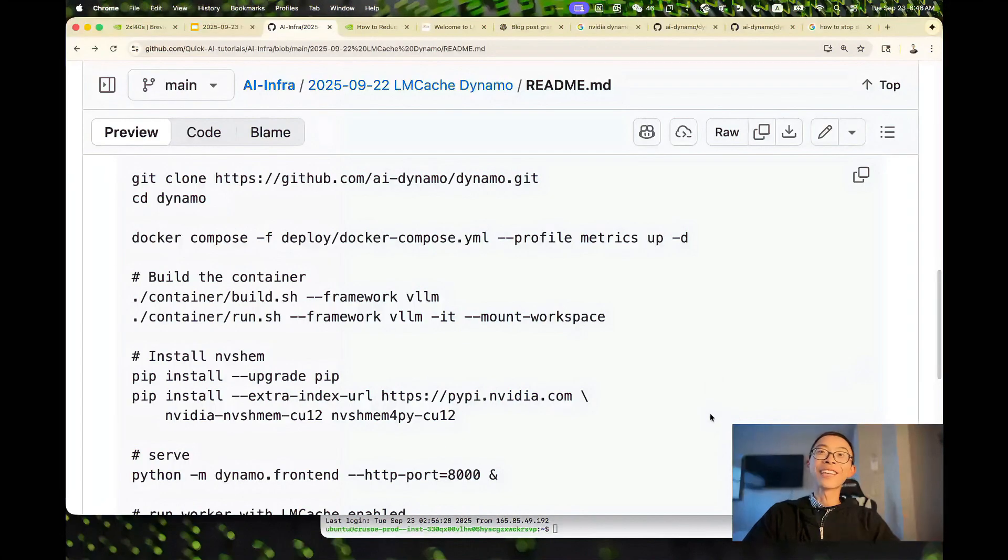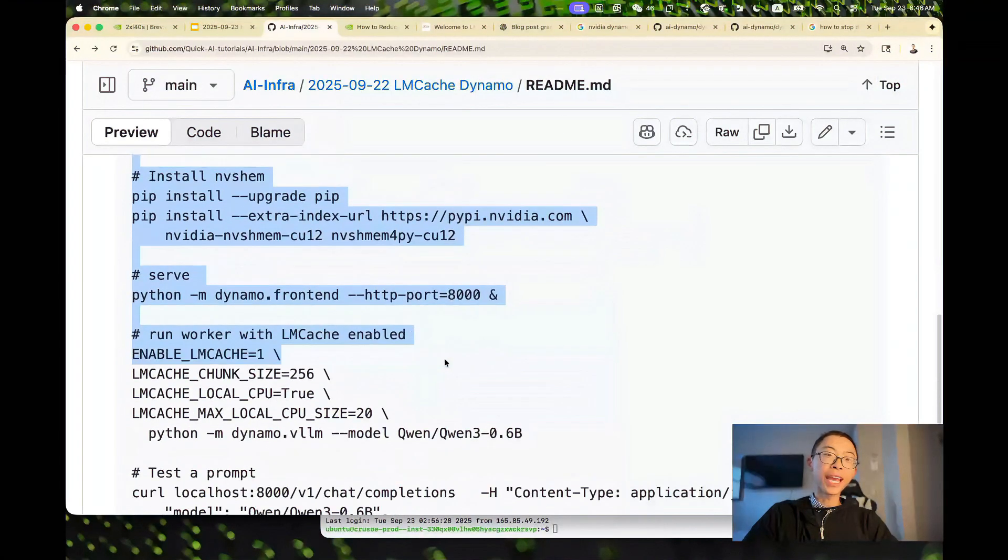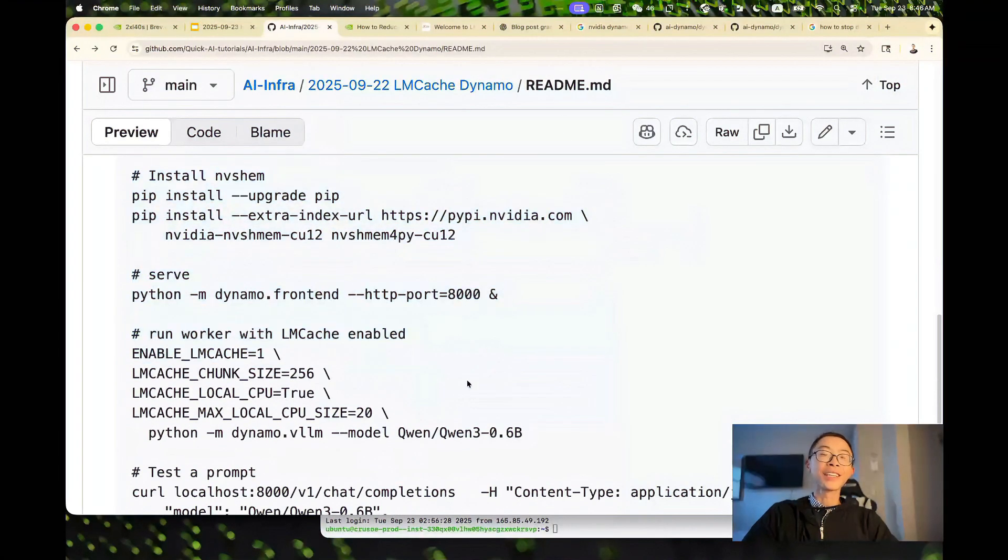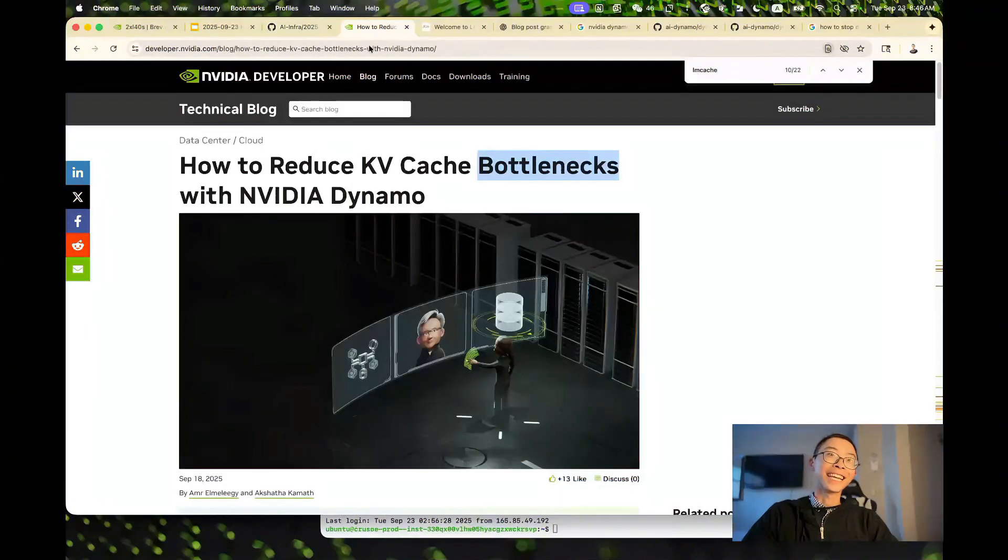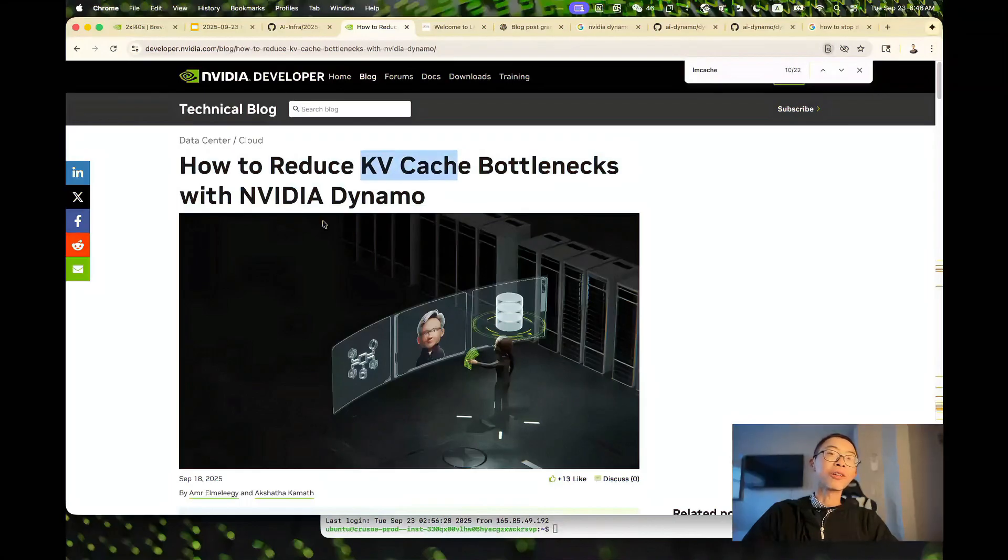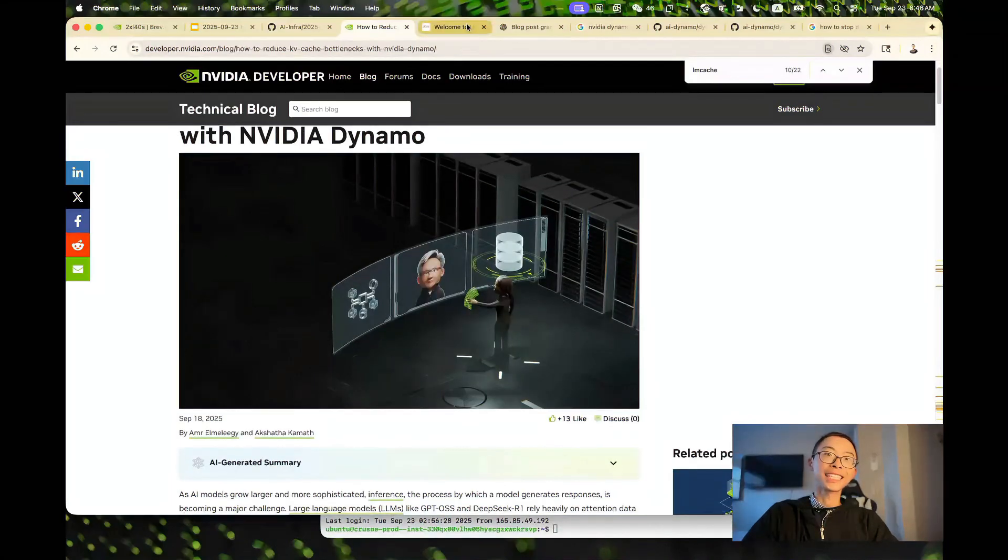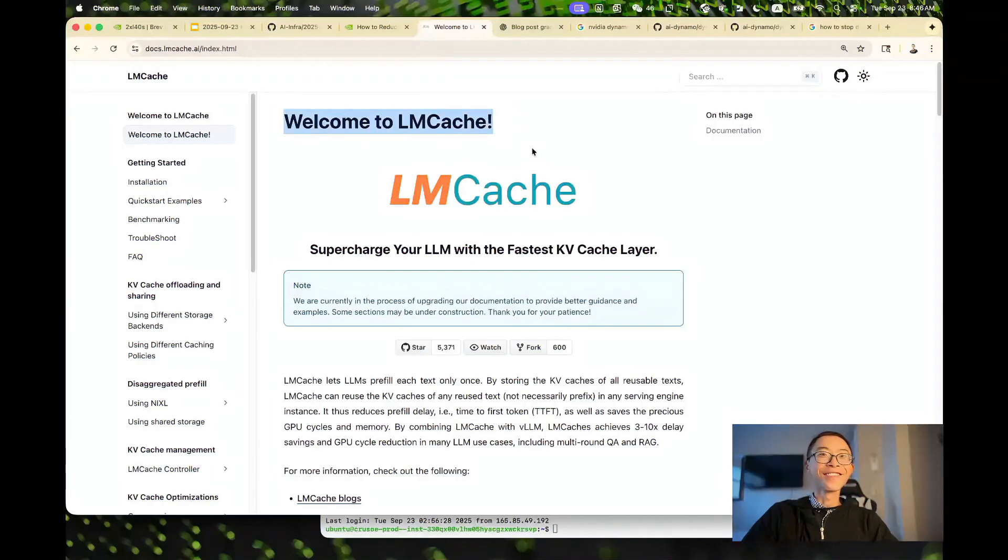How can you get started? Follow the link in the description and try out the commands. If you want to learn more about KVCache, check out the Nvidia blog on what KVCache is and how it is used with LMCache. See more examples at the LMCache website. Thank you for watching.